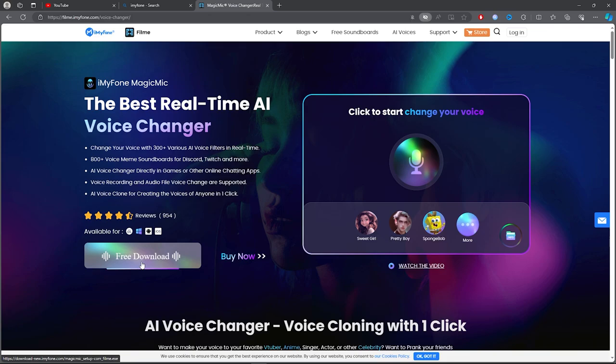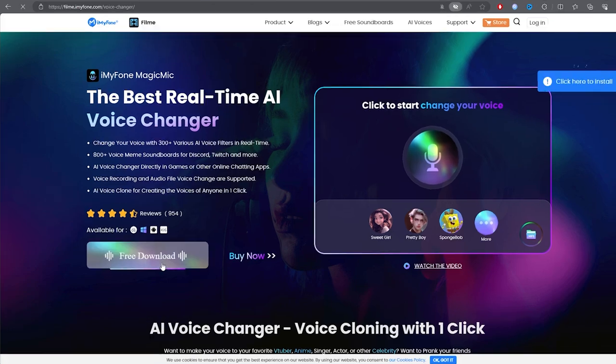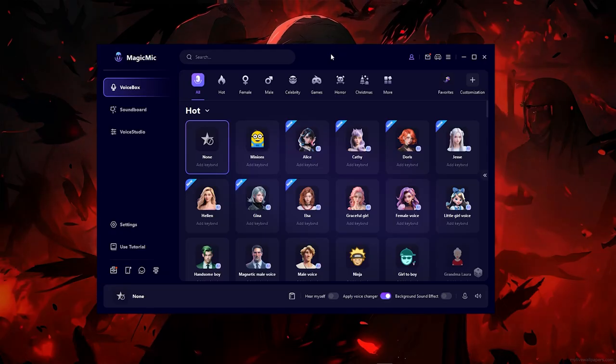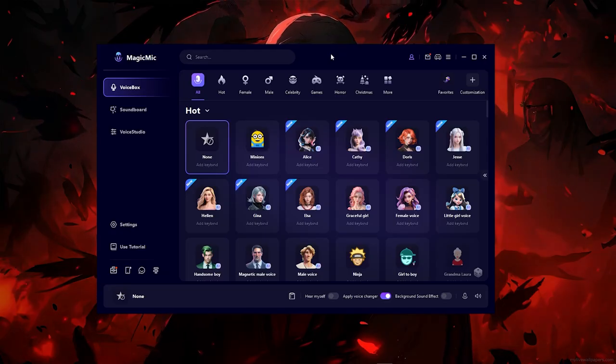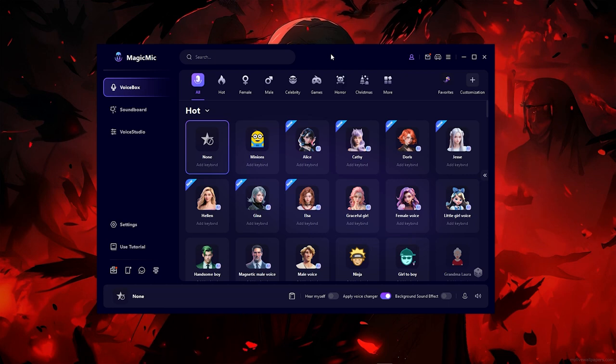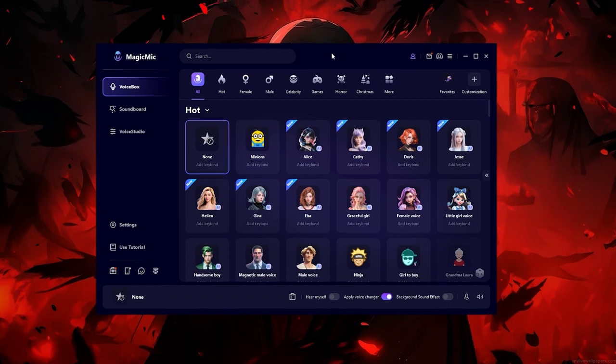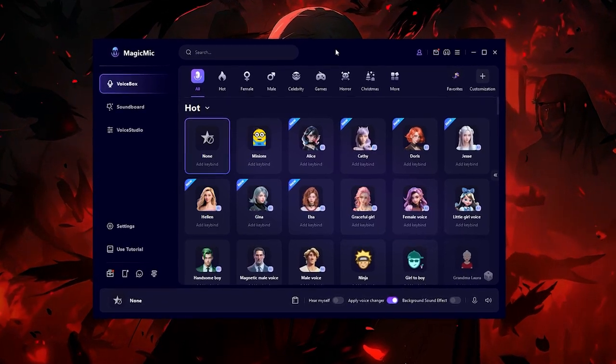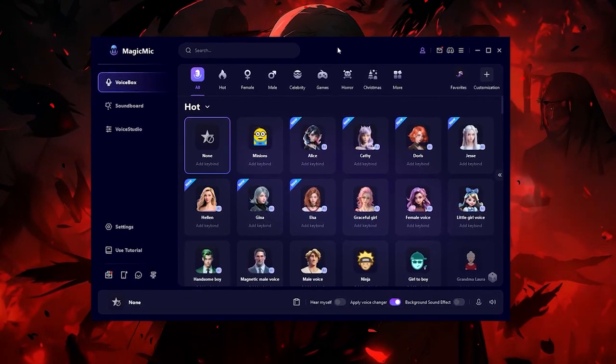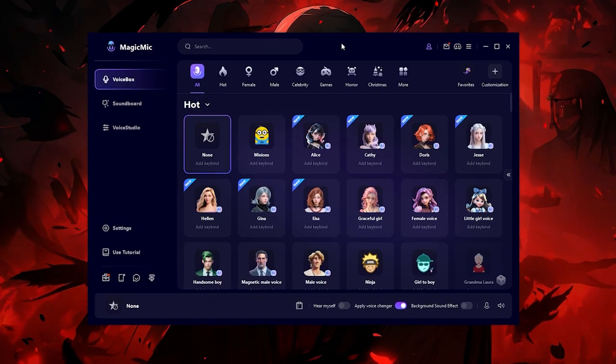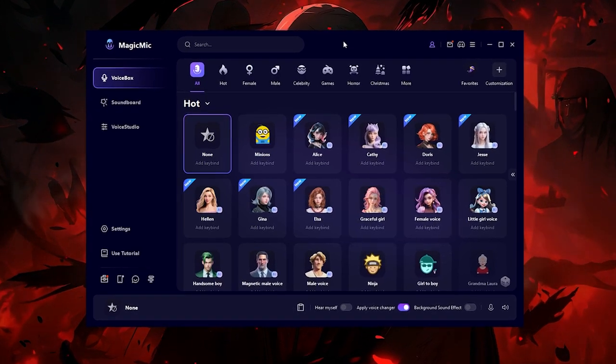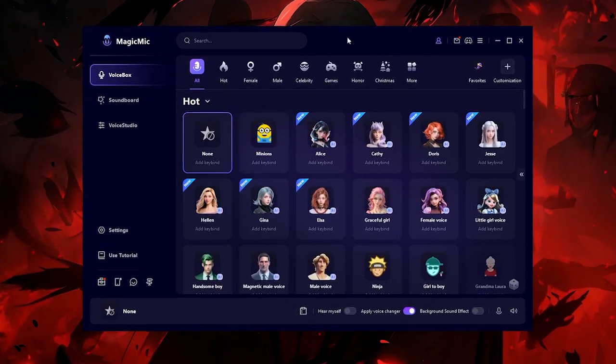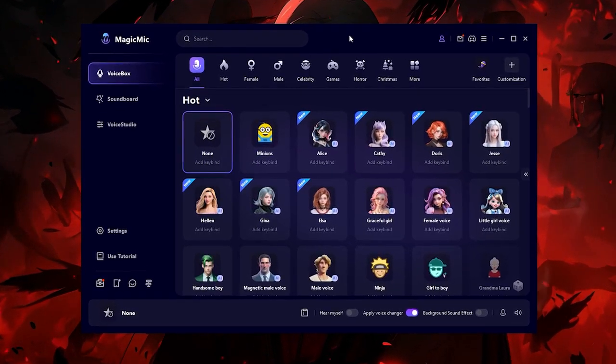Once you open up the program - I literally made a previous video on this - starting with the interface, the interface really did not look this good before. They changed the interface and that's actually a very good thing.